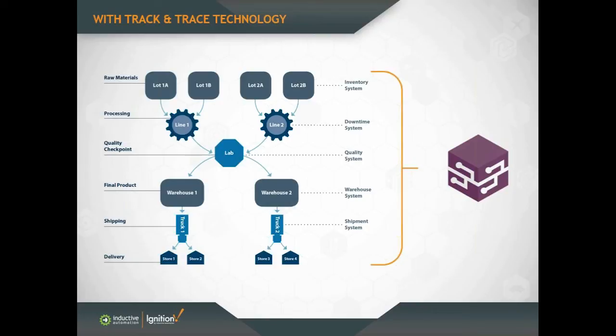If they can recall 500 items instead of 5,000 or 50,000, they could save thousands or tens of millions of dollars, and also save on the reputation impact.